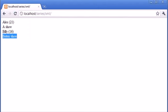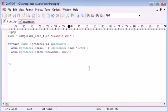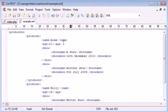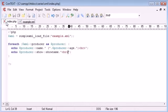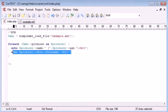However, we're only showing one show for one show for Alex and one show for Billy. Now, Billy does have one show, that's correct. However, Alex has two shows. We've got a show, let's go back. We've got a show and another show and Billy has just got his one show better show.